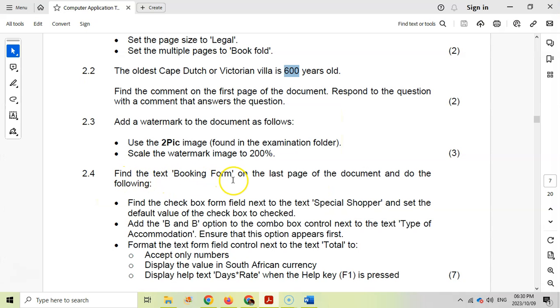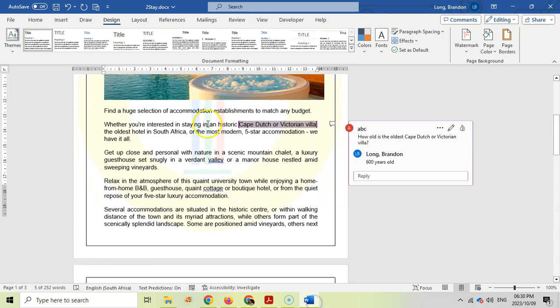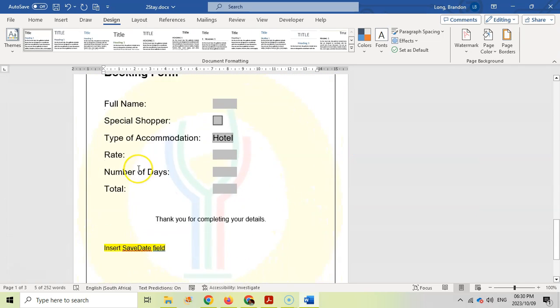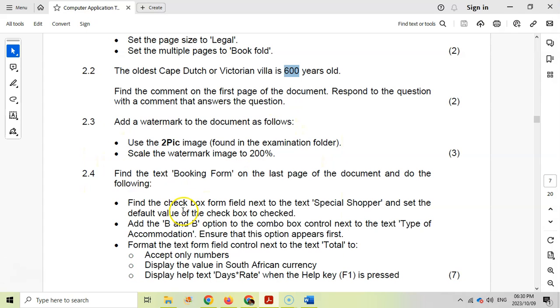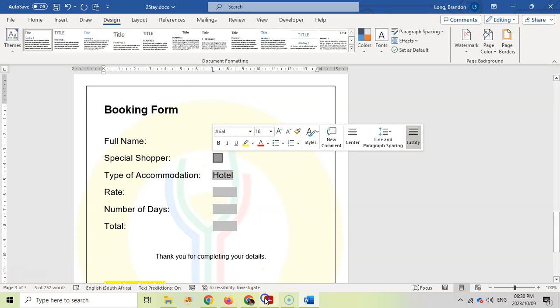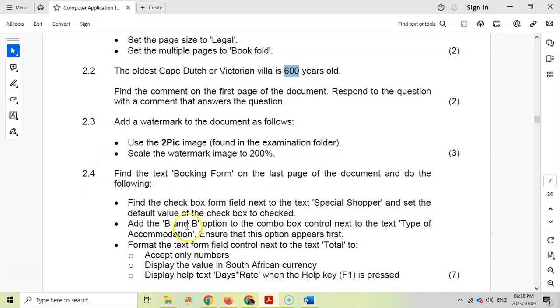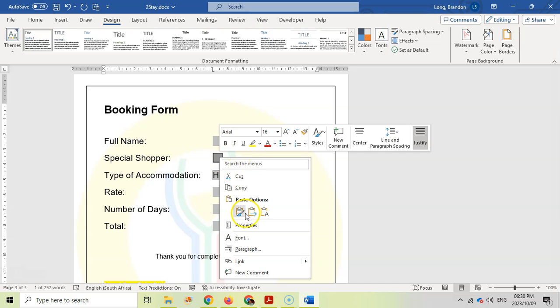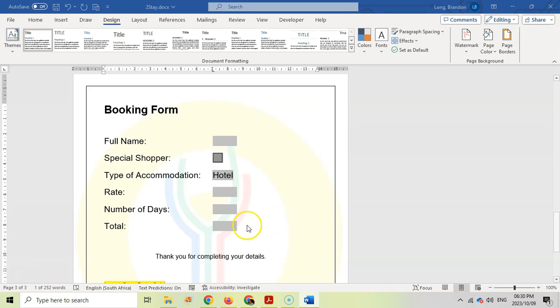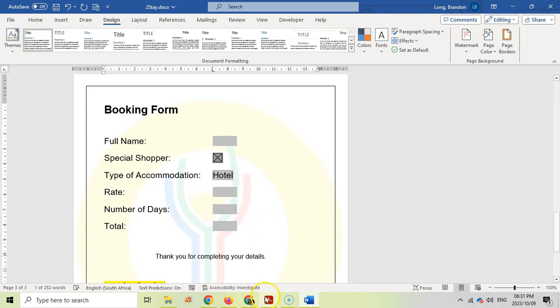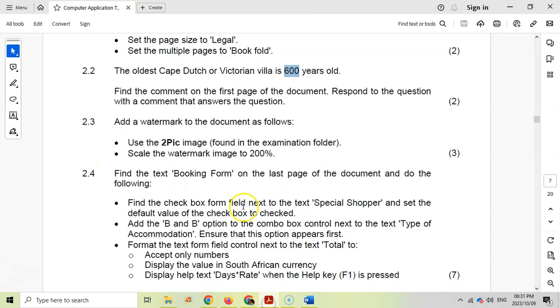Find the text "Booking Form" on the last page. So let's scroll down. There we go. Yeah, we have the booking form, and we want to find the checkbox form field next to the special shopper. So special shopper, there we go. That's the one that we want. So I'll select it. There we go. And set the default value of this to checked. So with these form fields, when it's out, just right-click. I'm going to right-click on it and let's go to Properties, and we want its default to be checked. So checked enabled, bookmark checked, default value must be checked. So there we go. Straightforward. That's exactly what we want it to be.